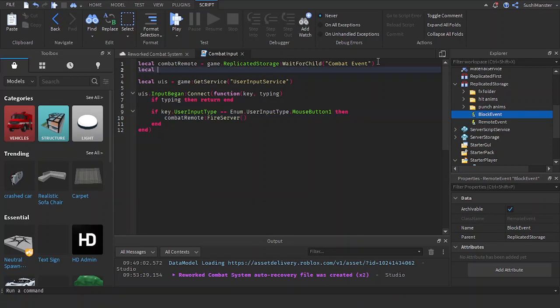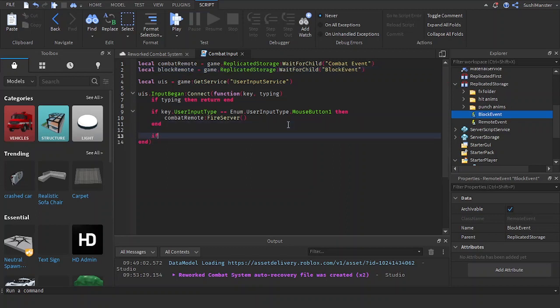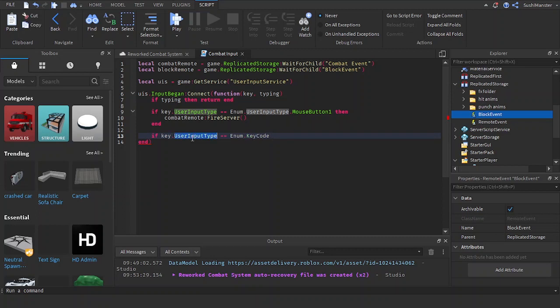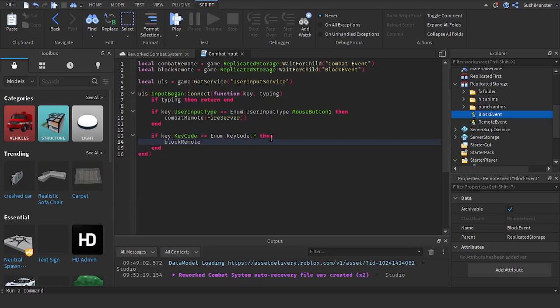Let's make a new variable. Block remote equals game dot replicated storage. If key dot user input type equals enum dot user input type dot keycode equals enum dot keycode dot f. I'm going to make the key f. Then block remote fire server.